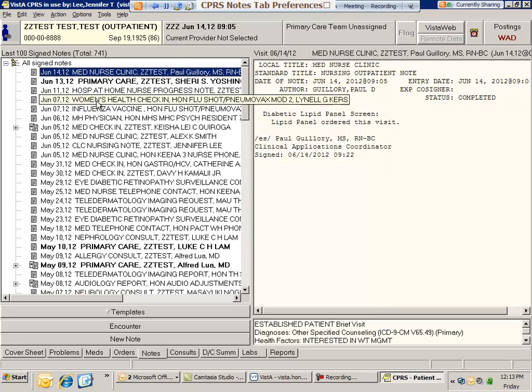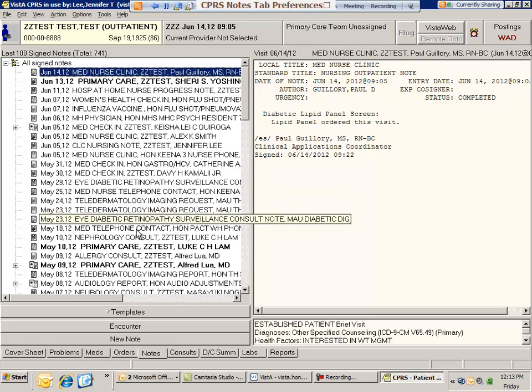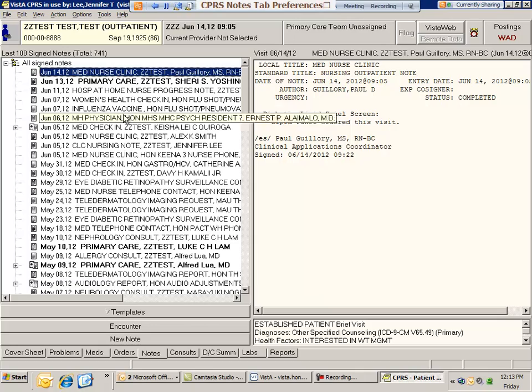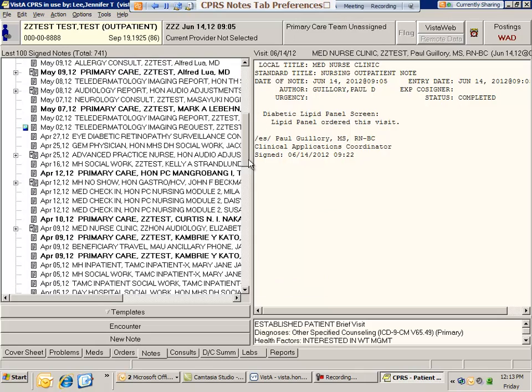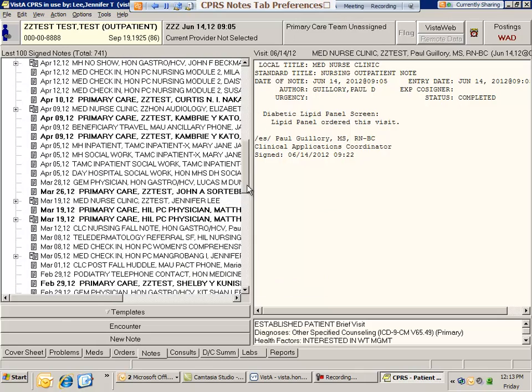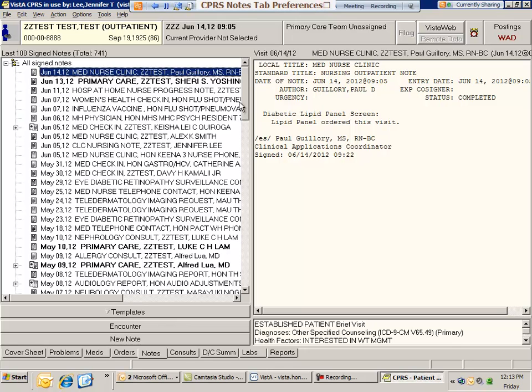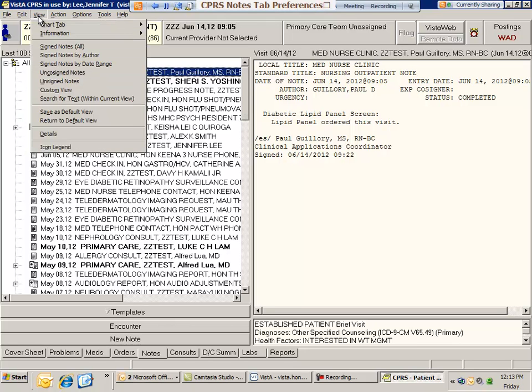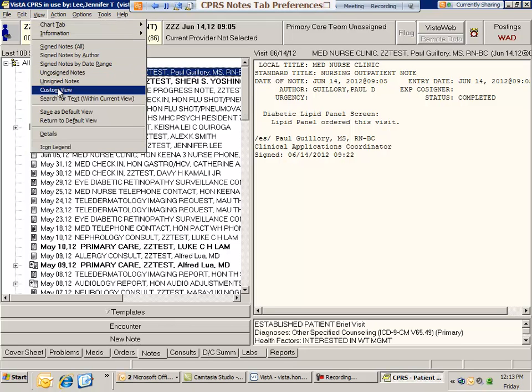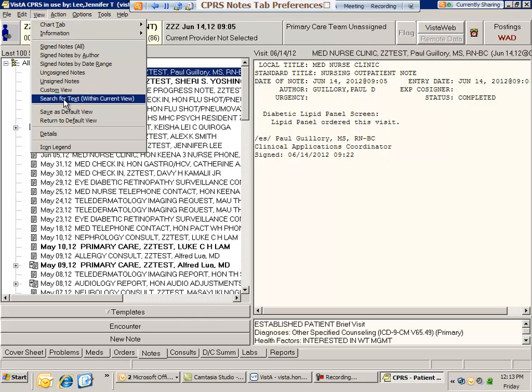This will bold all of the primary care note titles, making them easier to see. You can also search for text within the current view. I've mentioned this to people I've trained in the past, but it's a very nice shortcut for looking for specific conditions or terms.